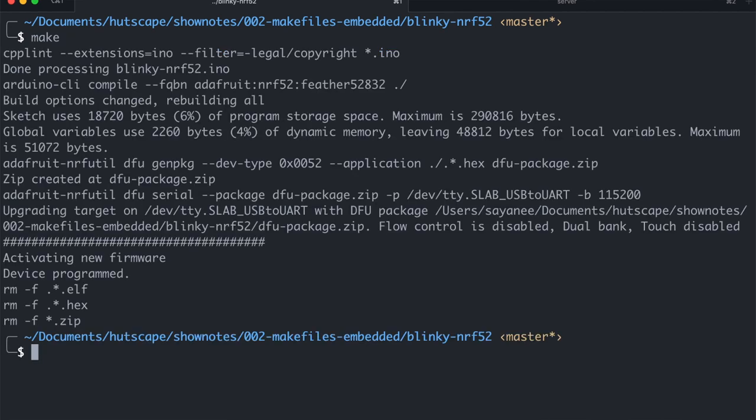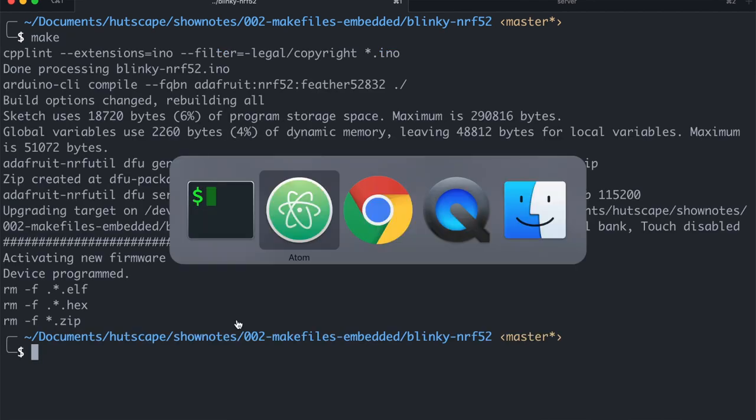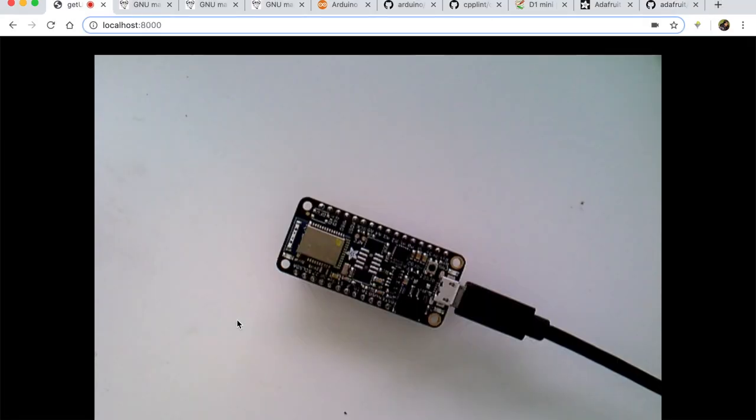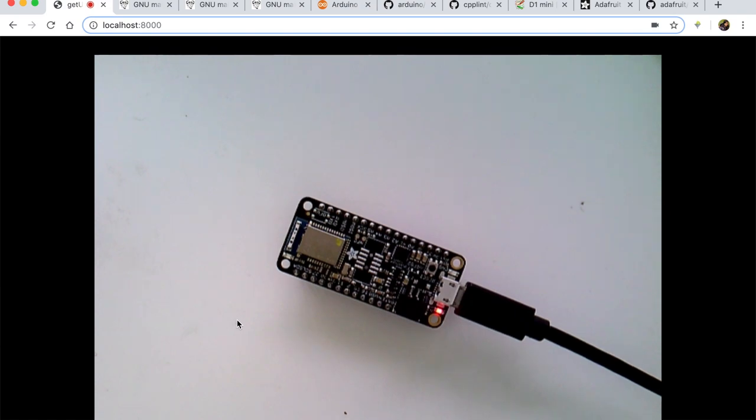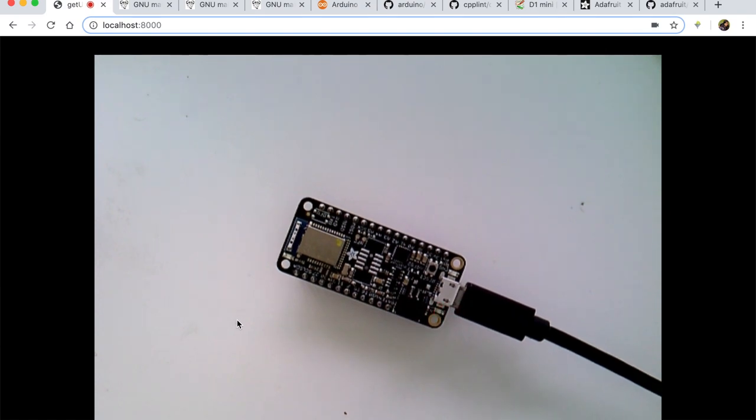And now if I switch back to the camera view, there you see the blinky LED is working. So there you have it.